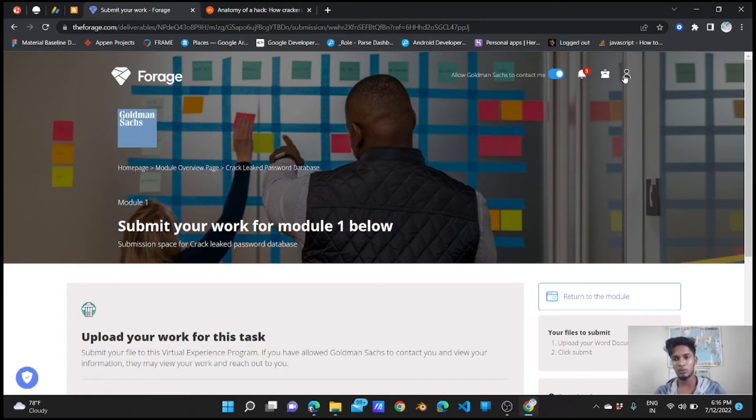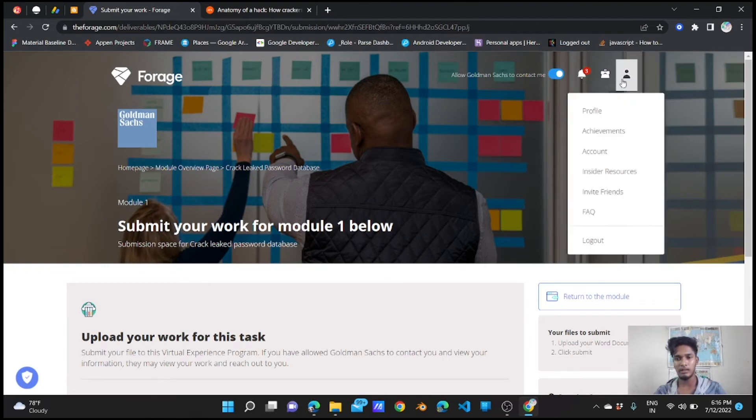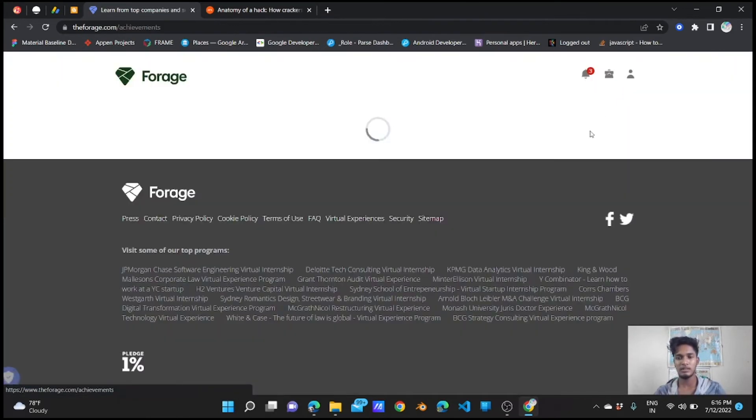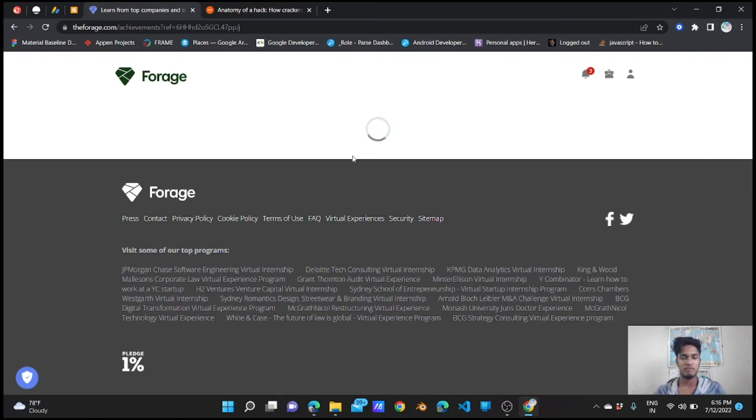You will get satisfied. After it will show completed, it will take a survey of ten questions again. Please answer them and just go to the profile again - achievements. This is how you are going to get a certificate from Goldman Sachs within one day without any cost.